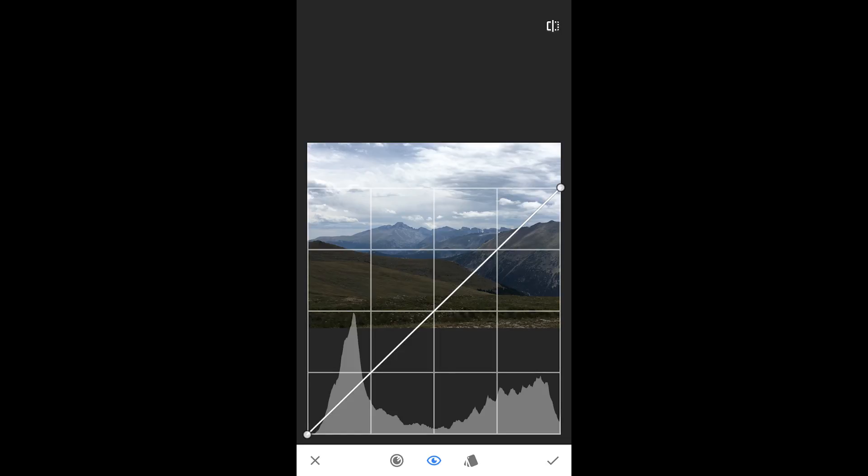And again, it doesn't have to be something that's going to be very technical. All you have to know is that the right-hand side of the grid are your highlights. The left-hand side are your darks, so your blacks. And then in the middle are your mid-tones.